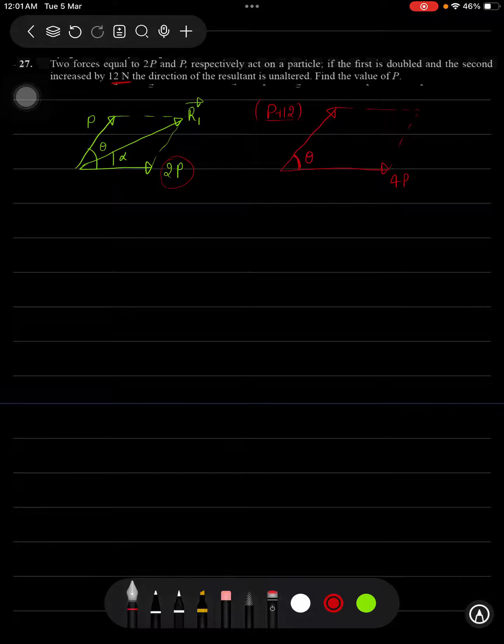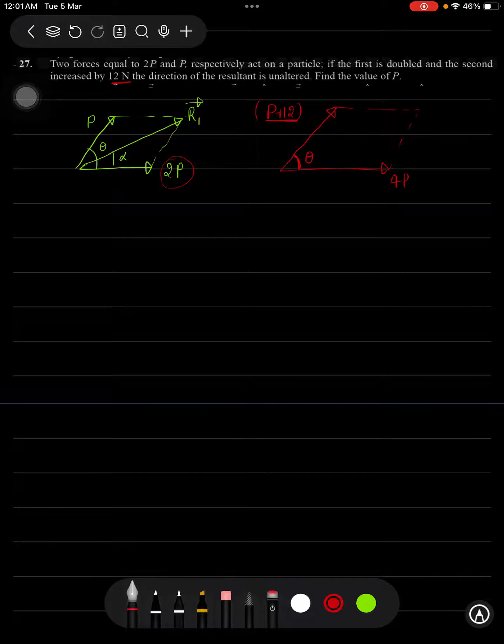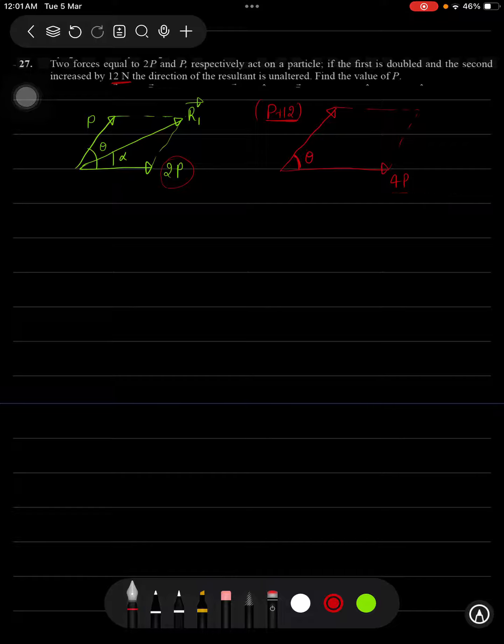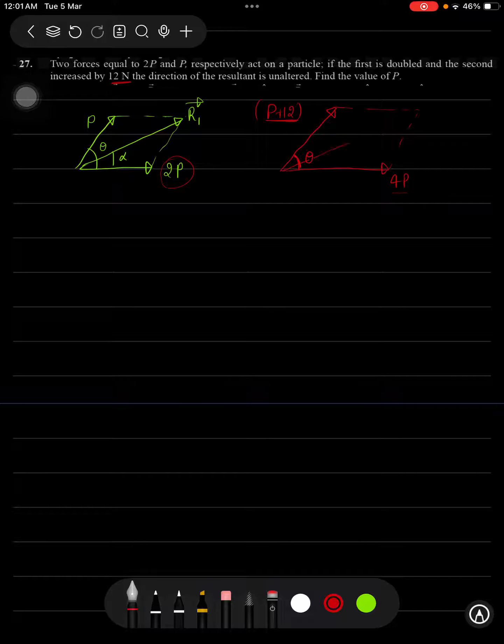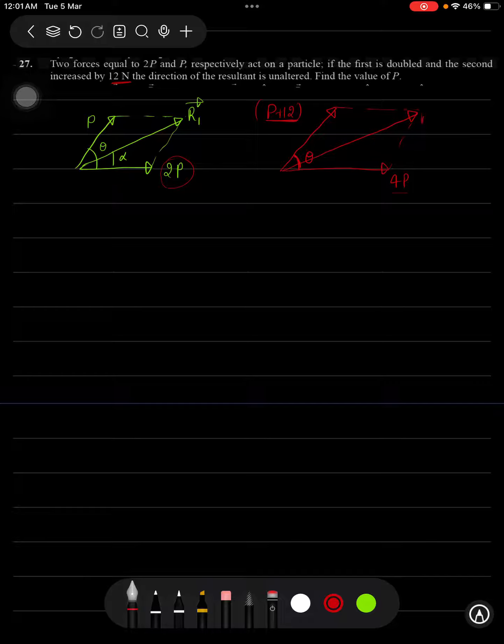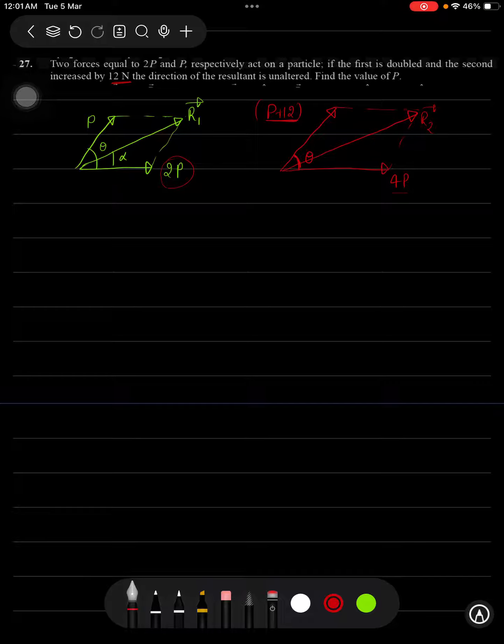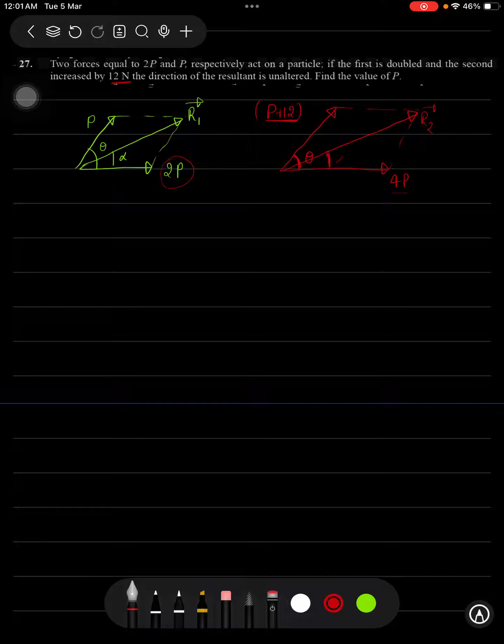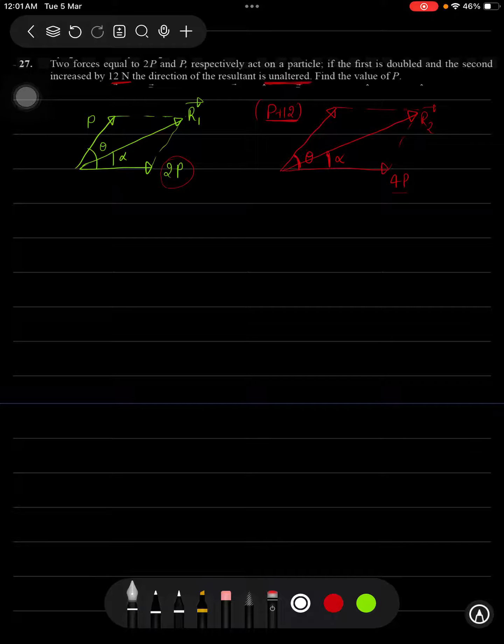This is increased in magnitude, direction remains same. When you multiply something with a positive number, its direction will remain same. And this is our resultant in the final case, R2 bar let us assume. This angle is still alpha because the direction is being unaltered here.